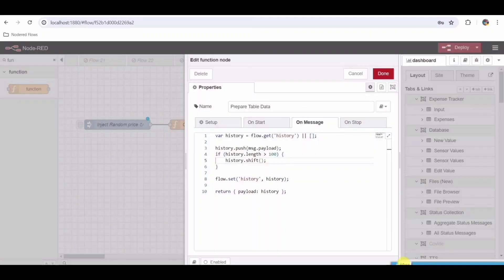In summary, this code effectively maintains a rolling history of stock price data, ensuring that only the latest 100 entries are kept at any given time within the Node-RED flow context.